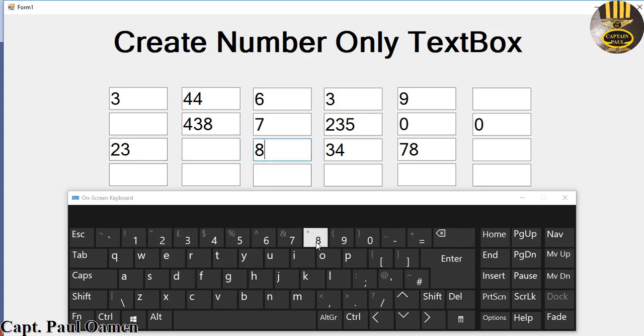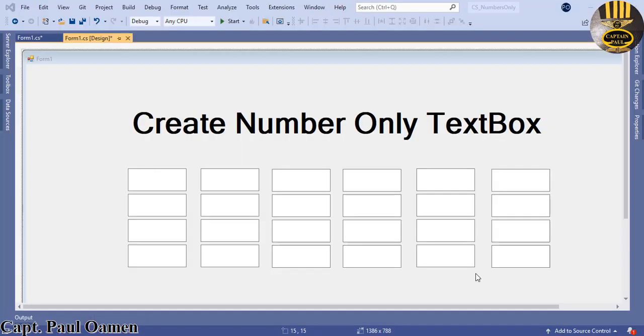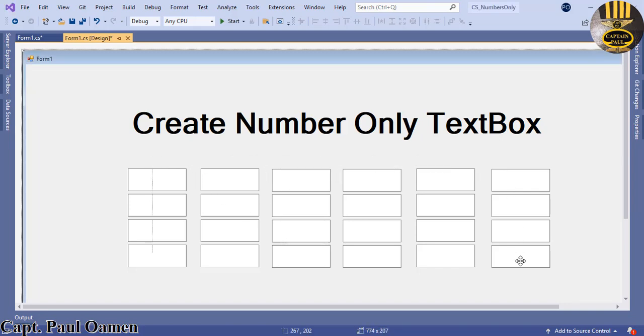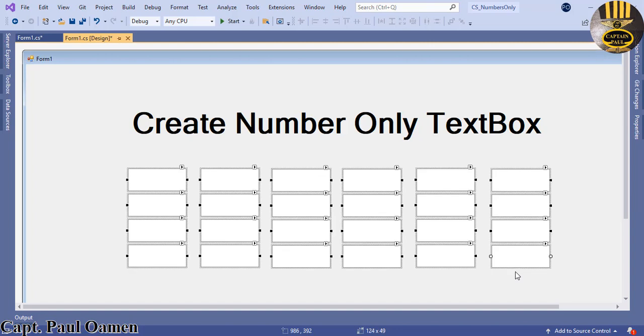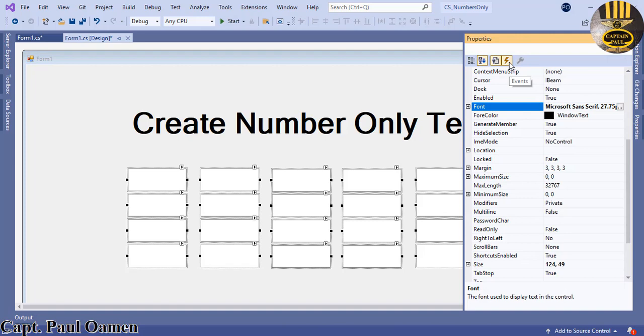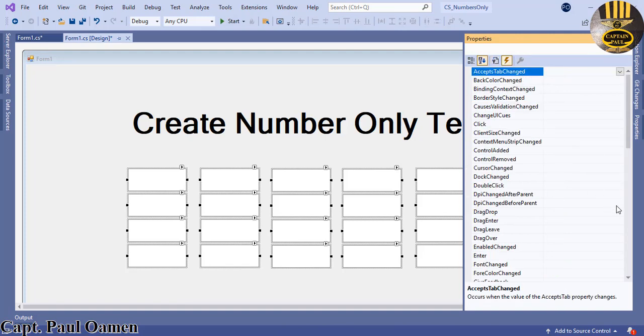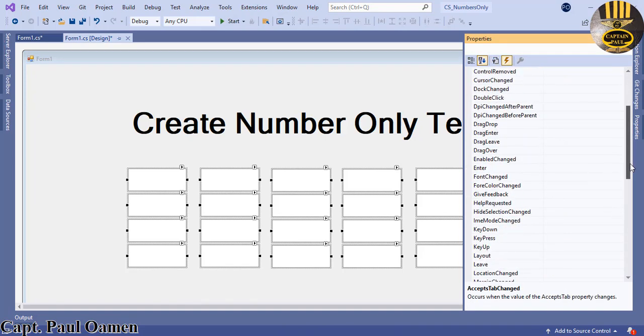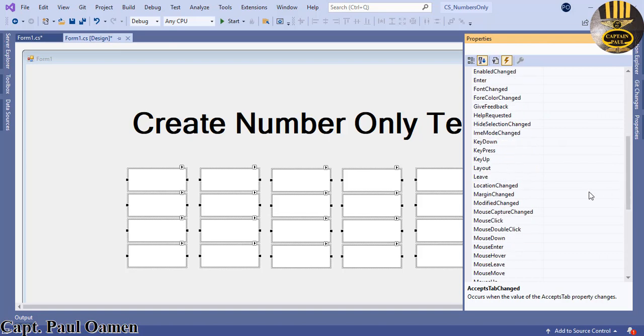Welcome to C# tutorial on how to create numbers only text boxes. All these text boxes should only accept numbers. To do that, I'm going to select every single text box, then go straight to the properties and select events.